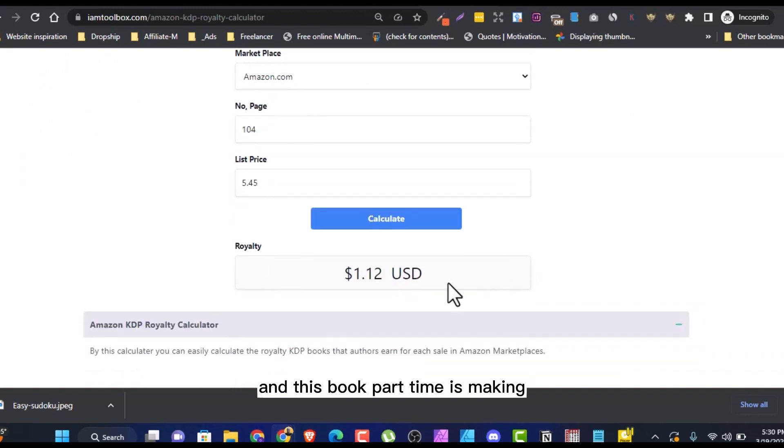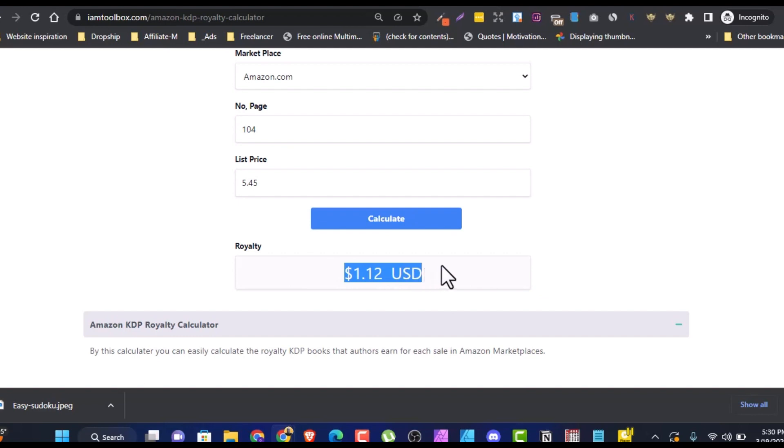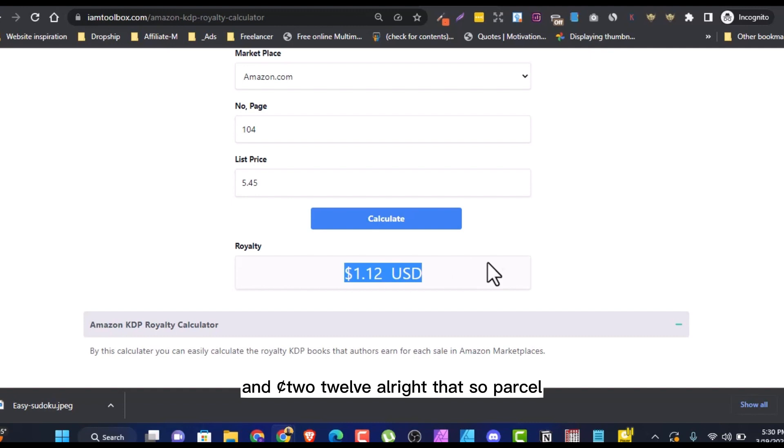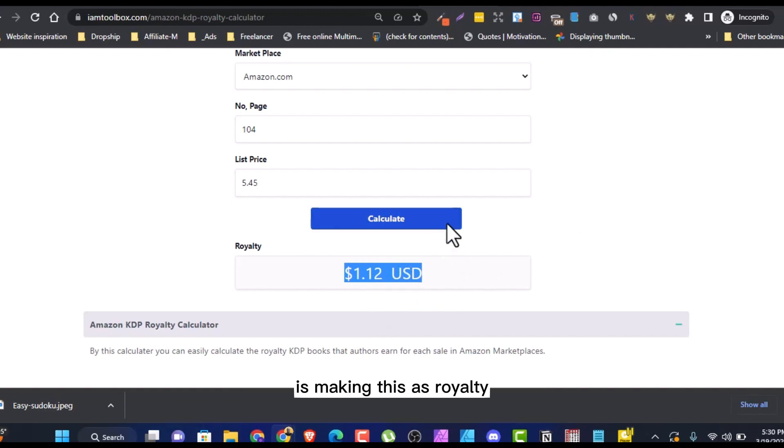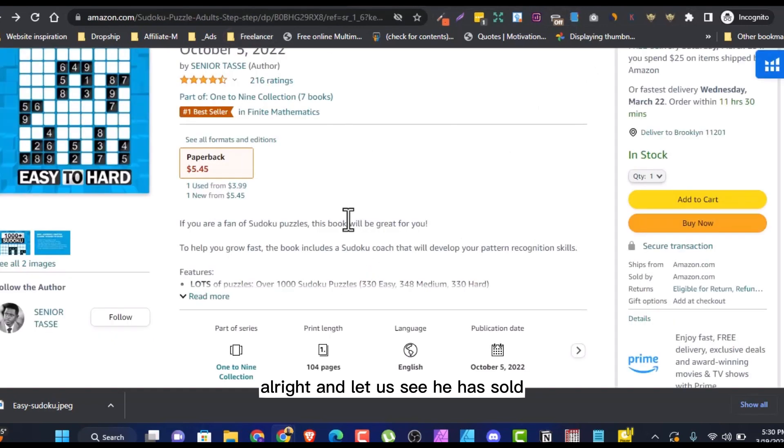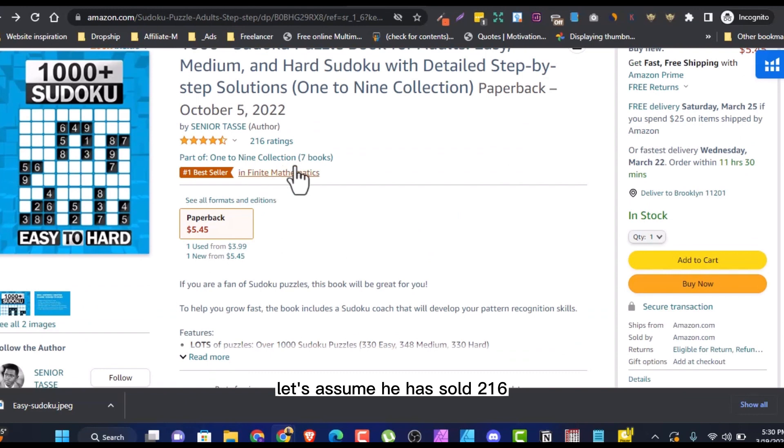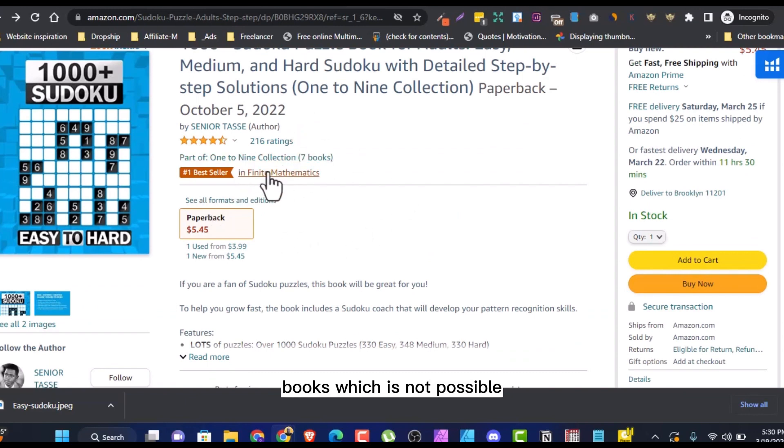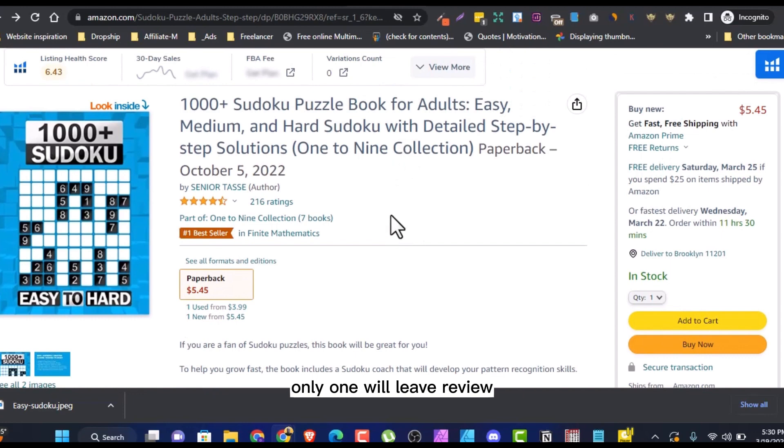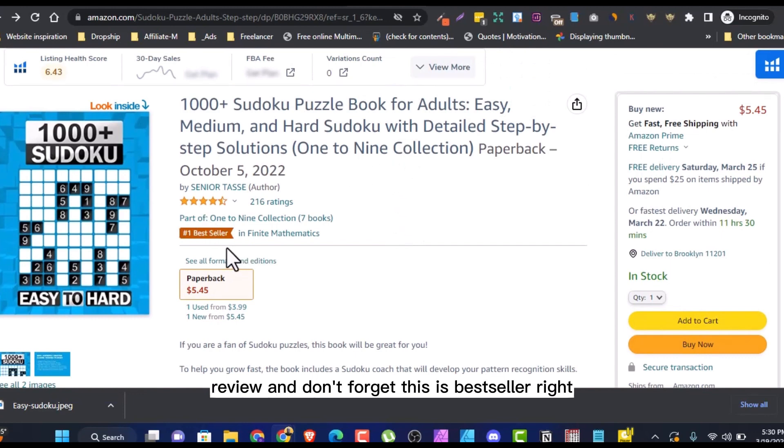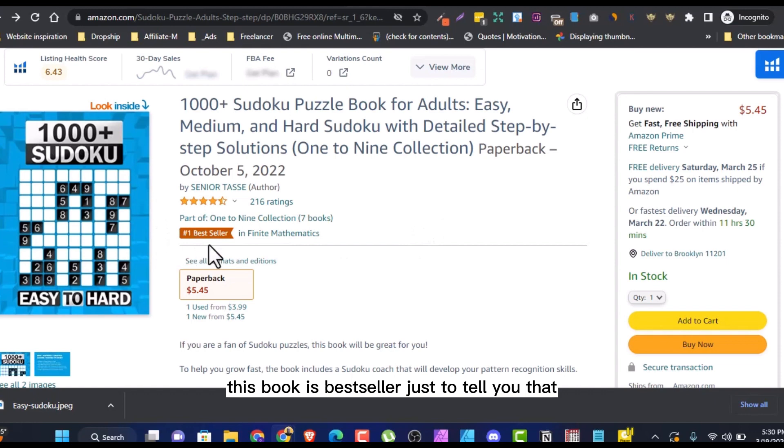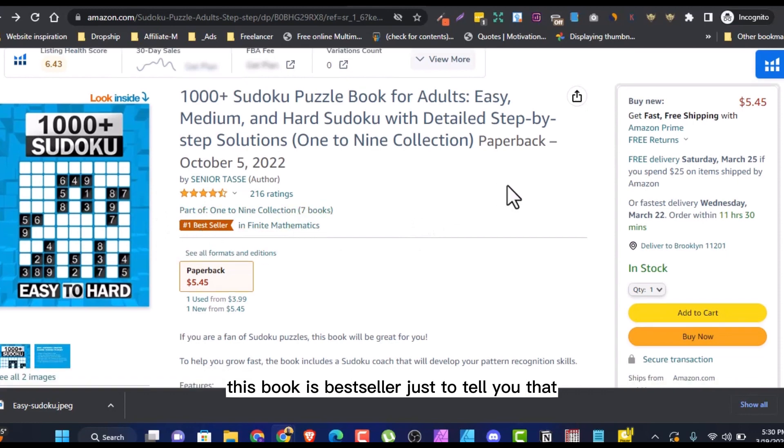And this book per time is making $1.12 per sale as royalty. And let us see. He has sold, let's assume he has sold 2,016 books, which is not possible because out of 10 that buy online, only one will leave a review. And don't forget, this is bestseller. This book is bestseller. That tells you that this book is selling very well.